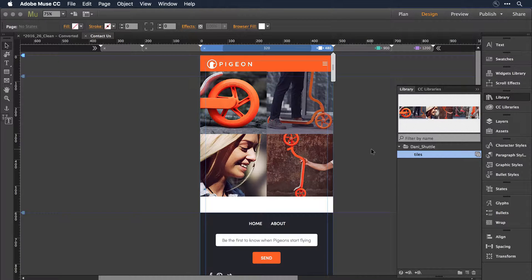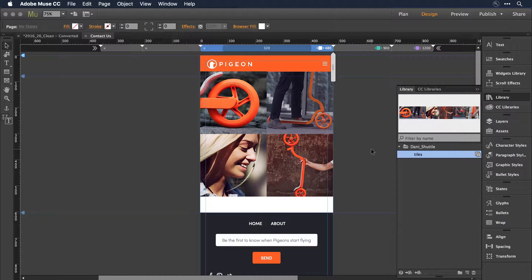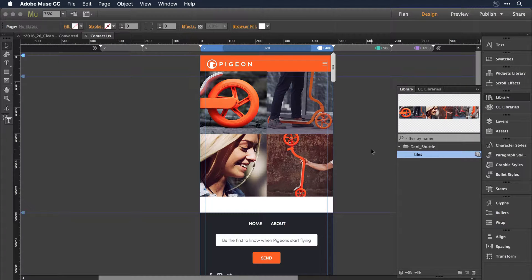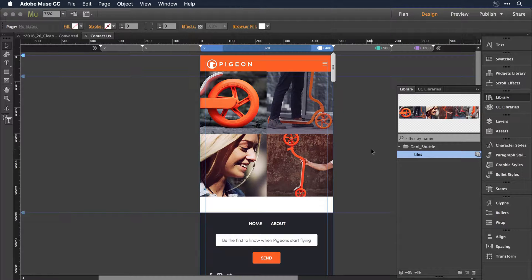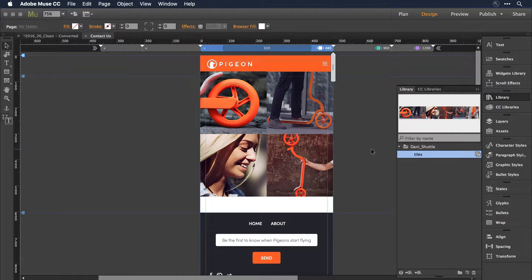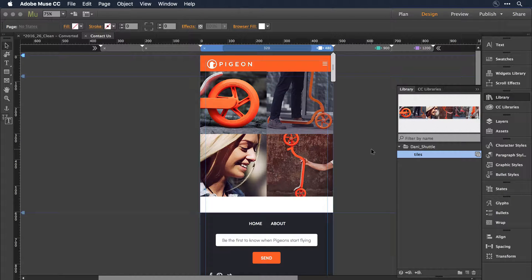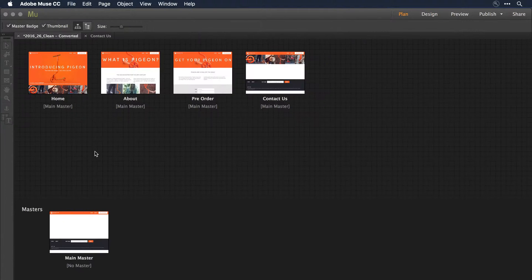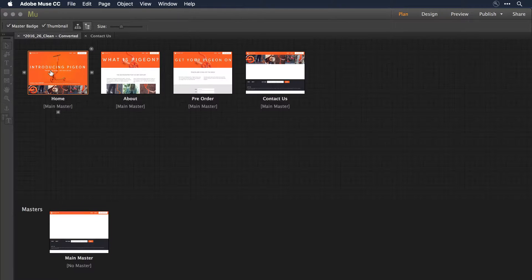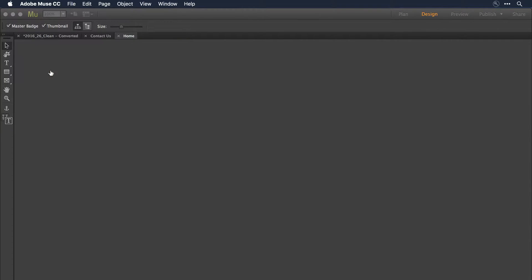Now, I do want to mention that some of this functionality has also been added into the Creative Cloud Library. Creative Cloud libraries have the added benefit of being very easy to share with other users, other collaborators out there in the world.